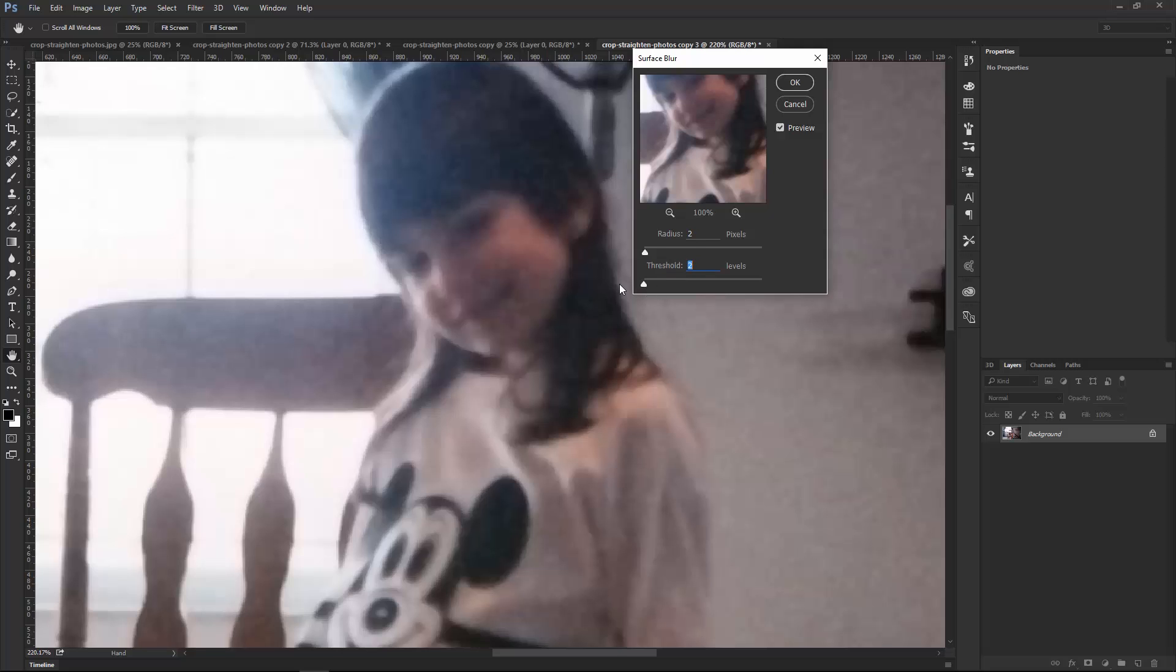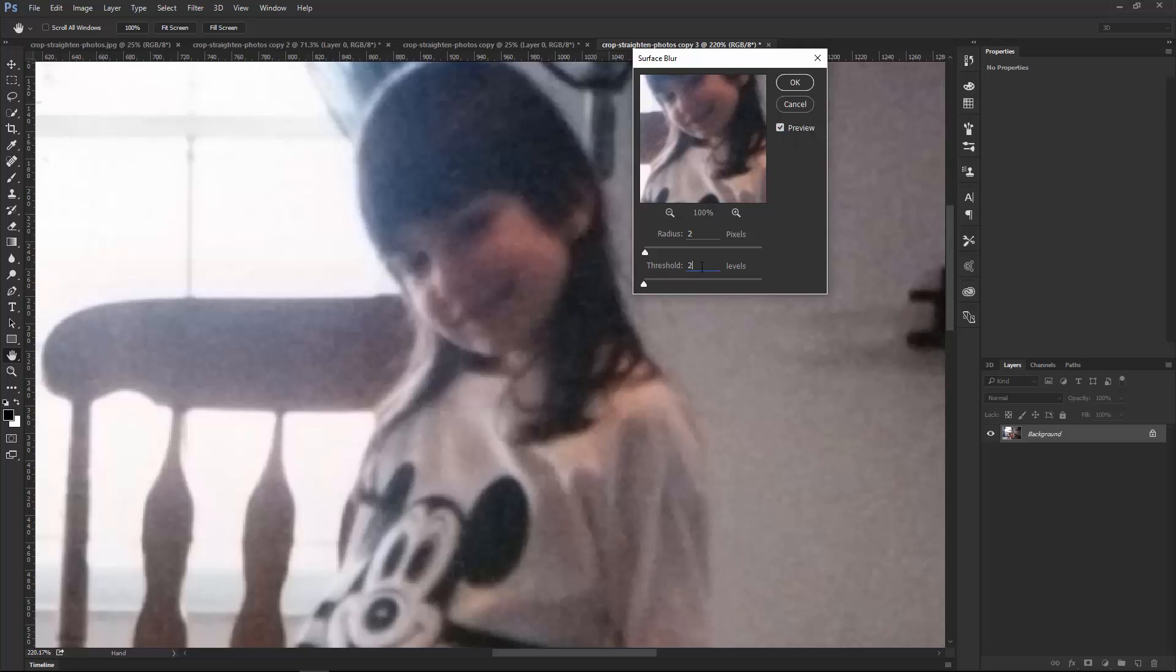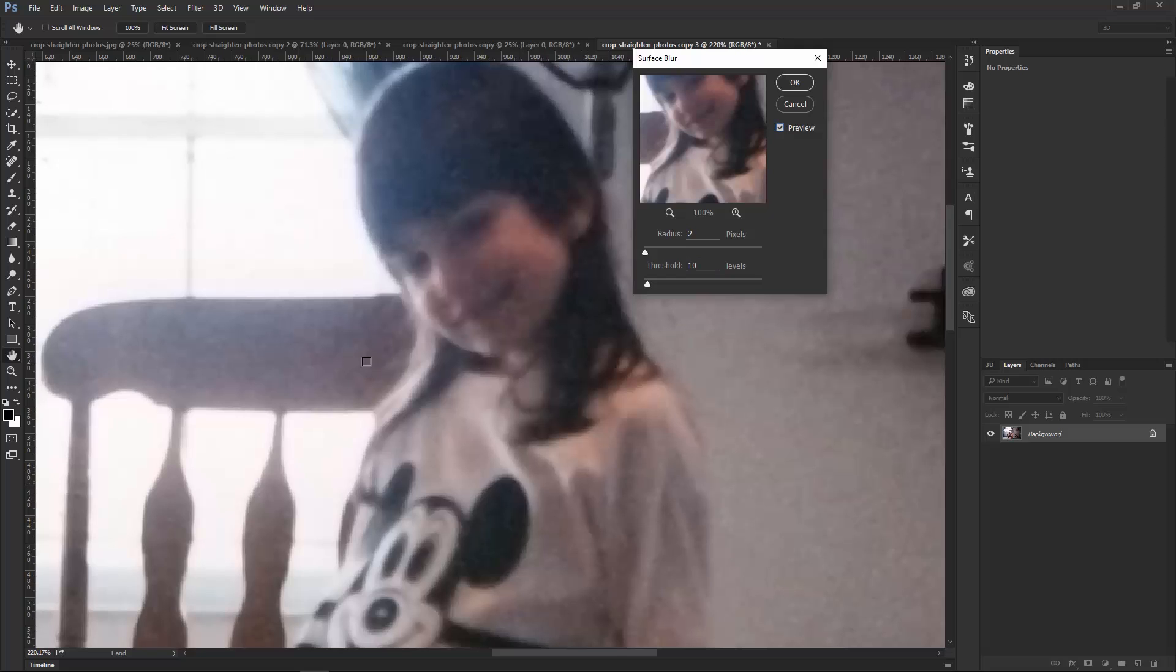So again, you can just bring these down to zero, so to see the before and the after, you can start increasing the threshold, maybe 10 levels, and you can see before and after. So we're definitely getting rid of a lot of the noise that's here on the Chair. It's not affecting your face too much, and then I can press OK. This looks good.